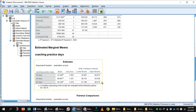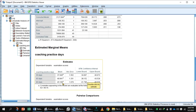The Estimated Marginal Means section of the output gives the adjusted means controlling for the covariate IQ for each coaching group. This simply means the effect of IQ has been statistically removed from these adjusted means. It is clear that coaching group 3 improved the most in exam scores after adjusting for IQ.